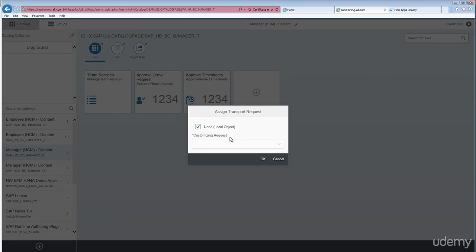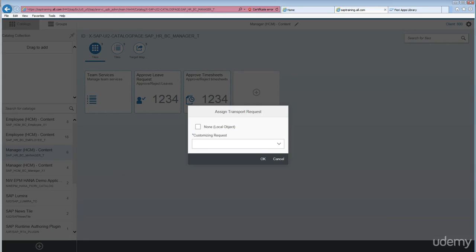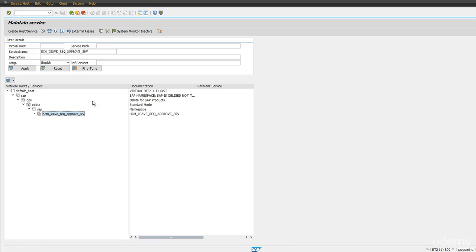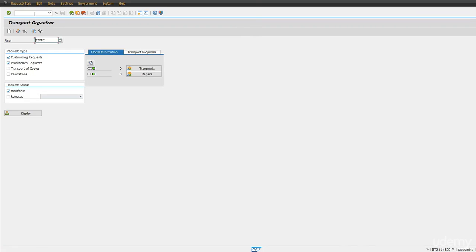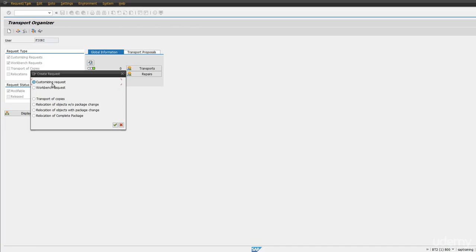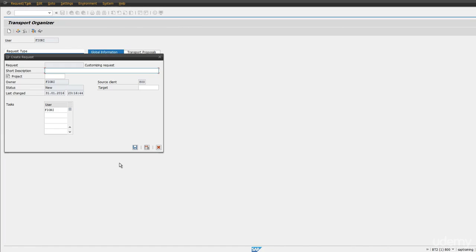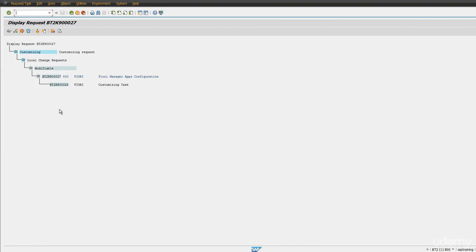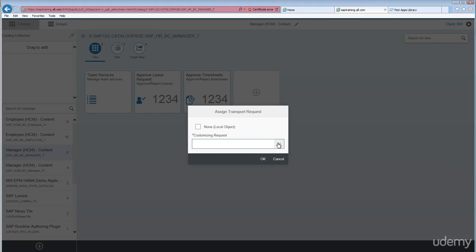As you see right now, if I uncheck here, I don't see any transport request on my name. Let's go ahead and create one customizing request. Click on 'Create Customizing Request', click yes. Fiori manager apps, Fiori manager apps configuration. Save it. So this BT2K900027 is our transport request.